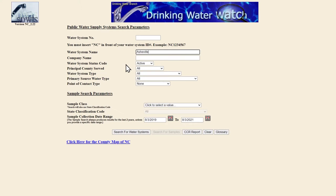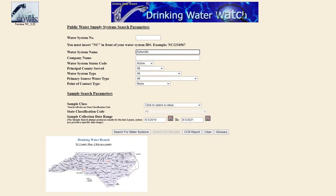If you are served by a corporate water utility like AQUA North Carolina or Carolina Water Service, you can search for your system by filling in company name. And if you aren't sure which water system you're looking for, you can go to the county map of North Carolina, select a county, and then choose a system from the list provided.